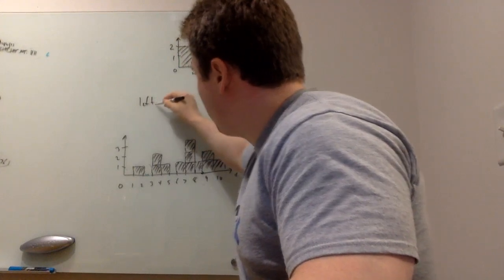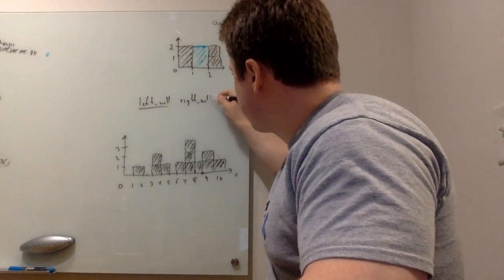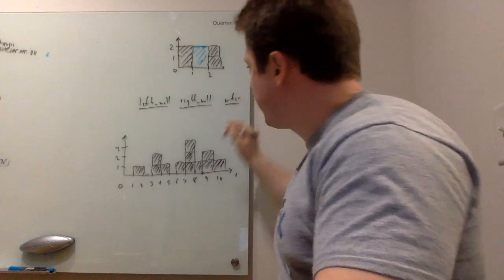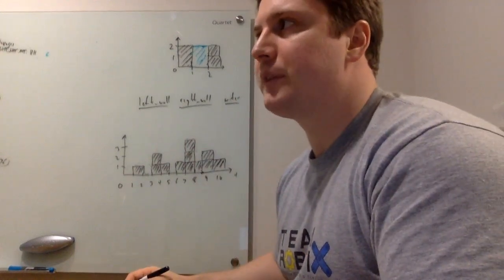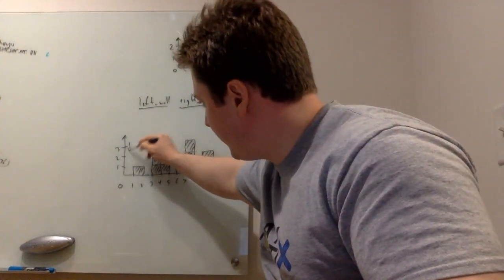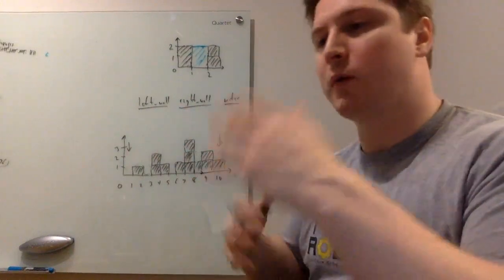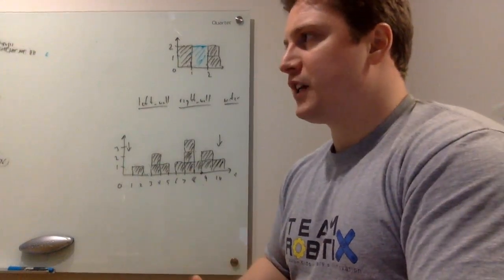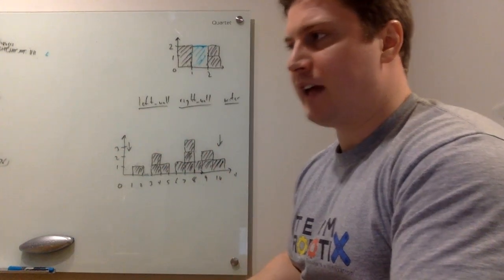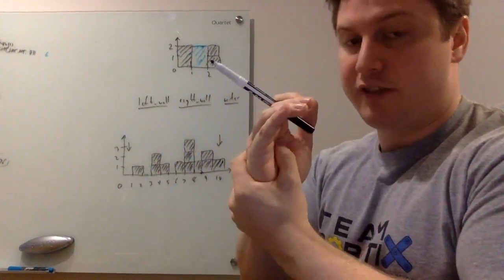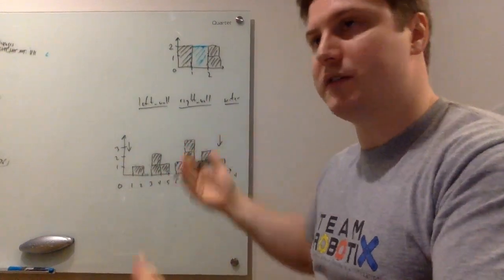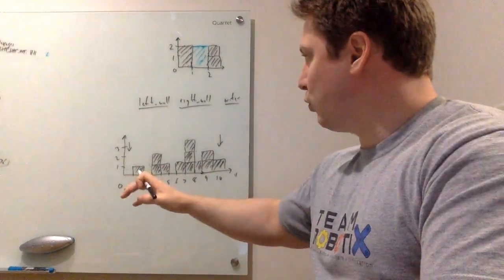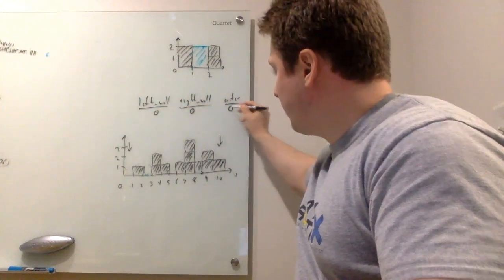So this is going to use the example of left wall, right wall. I think in the LeetCode solution it calls them left max, right max, which you call doesn't really matter. But we're going to have a left wall, a right wall, and water. And we're also going to have a left pointer and a right pointer.